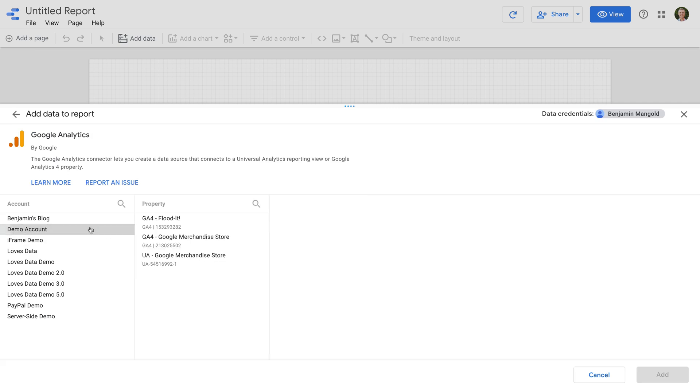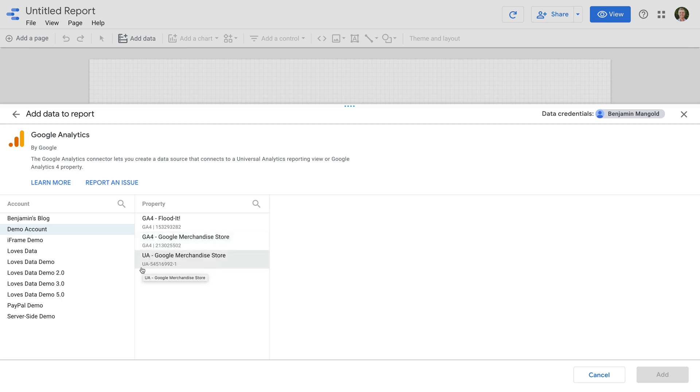We can select our account, and we can now choose which Google Analytics property we want to use for our report. Google Analytics 4 properties have GA4 before the property ID, while Universal Analytics properties have UA at the start of the tracking ID.